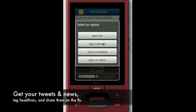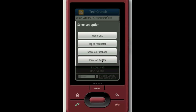You can tag it to read later, which will be sent to your own custom RSS URL that you could plug into another widget, or your Google Reader, or any other RSS reader you have. You can share it on any of your social networks just with a click.